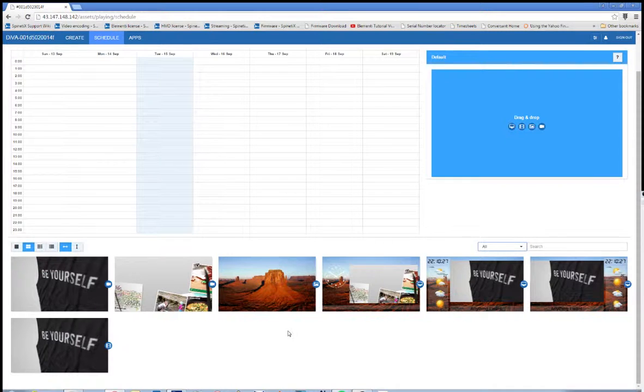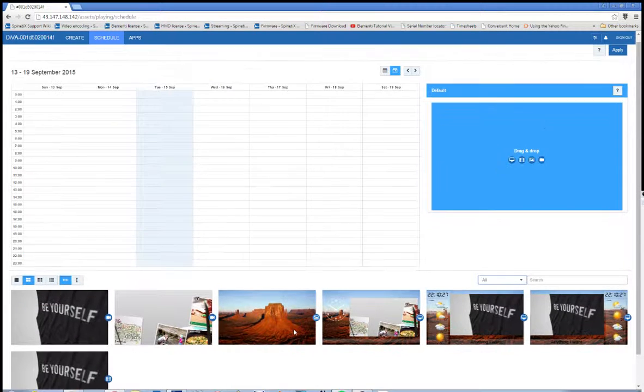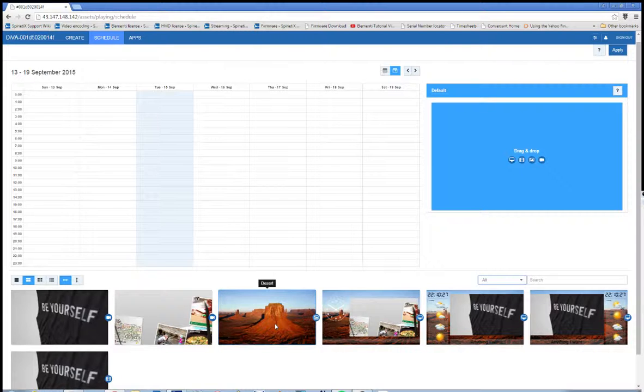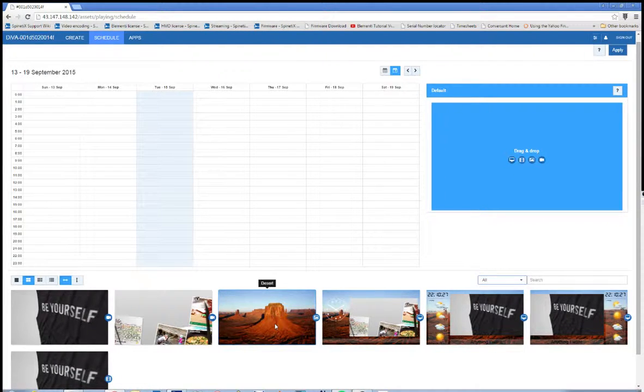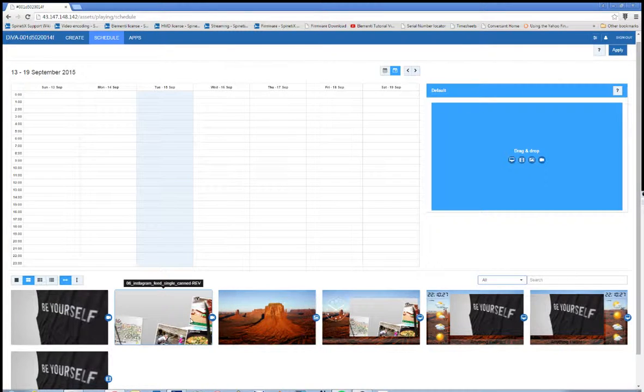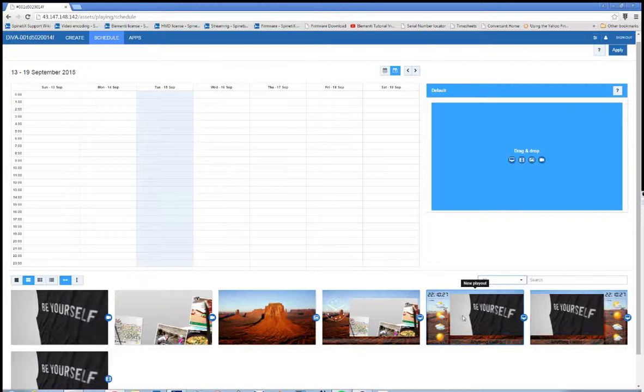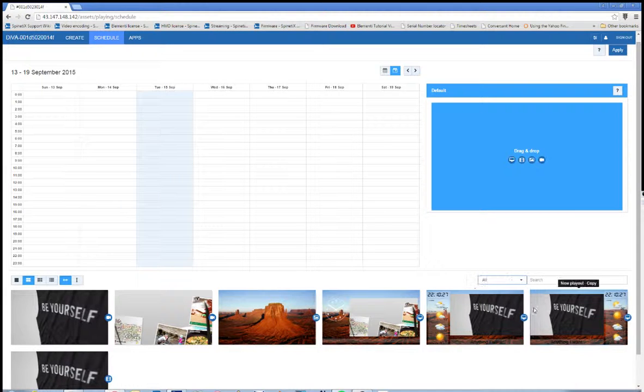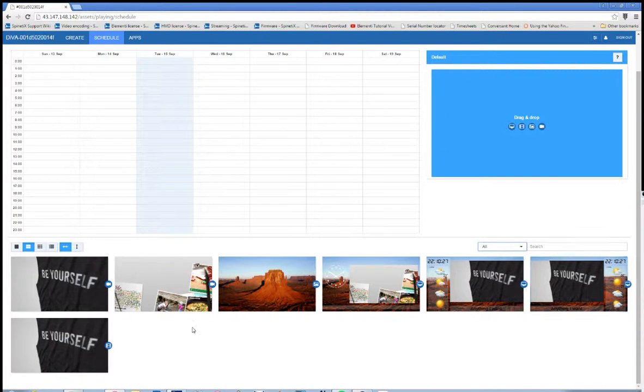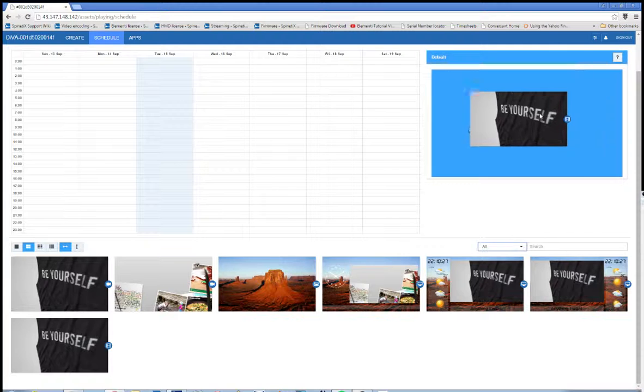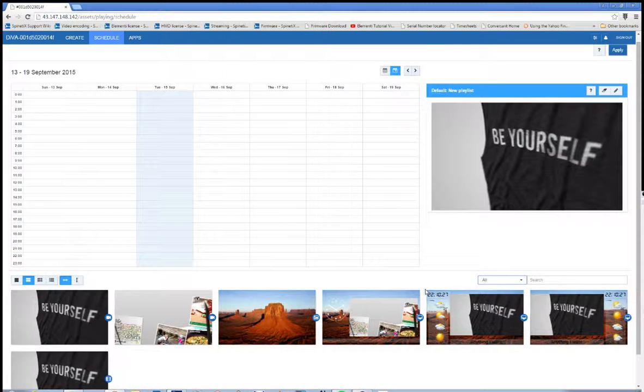So all is fine. And first I'm going to set a default for my calendar. This default acts as a failsafe and the default will play when nothing else is scheduled to be played. So we use this as our failsafe just to prevent any black screens from happening. I'm going to pick one of these. I'm actually going to pick the playlist to be my default.